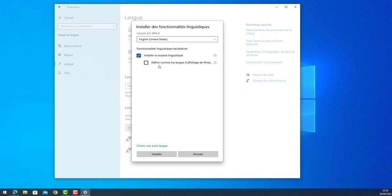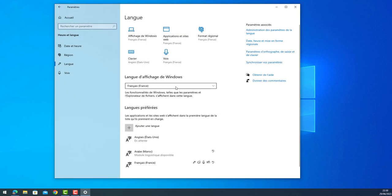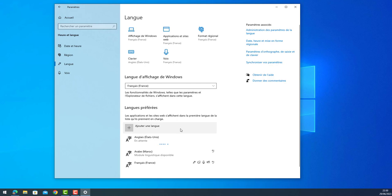Install. Here it asks you if you want for this new language we are going to install to be the default language of Windows. Let's check this option. Go Install. So it is installing the new language.